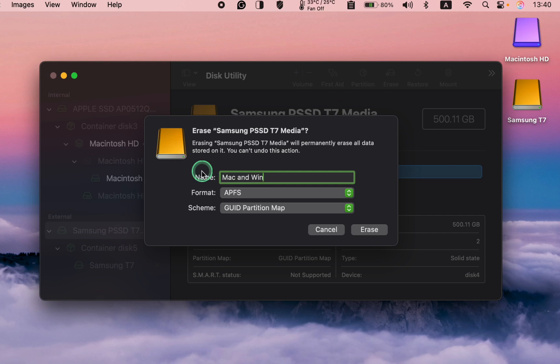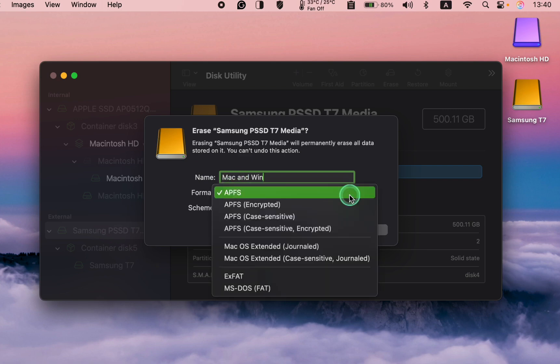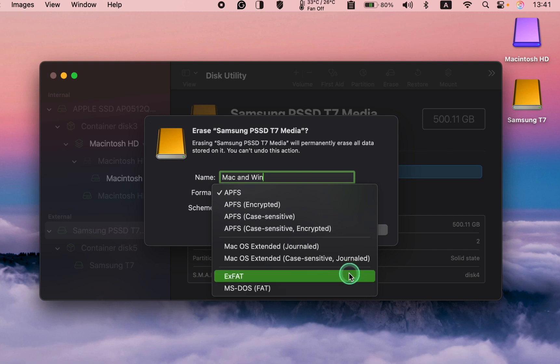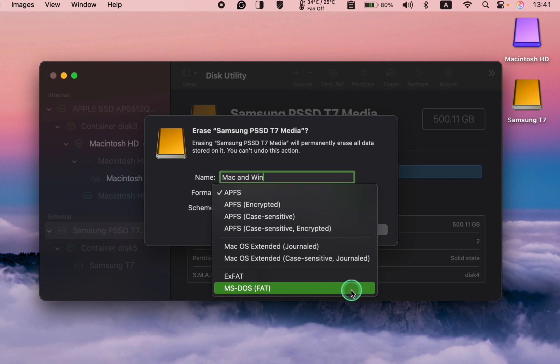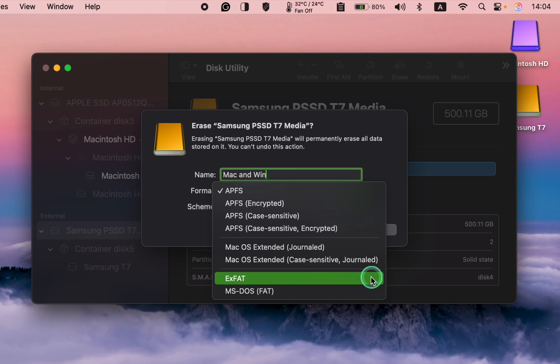However, you can enter only 11 characters including spaces. For the format type, we have two options: ExFAT and MS-DOS FAT. ExFAT is an abbreviation for extended file allocation table. ExFAT supports individual files larger than 4 GB.